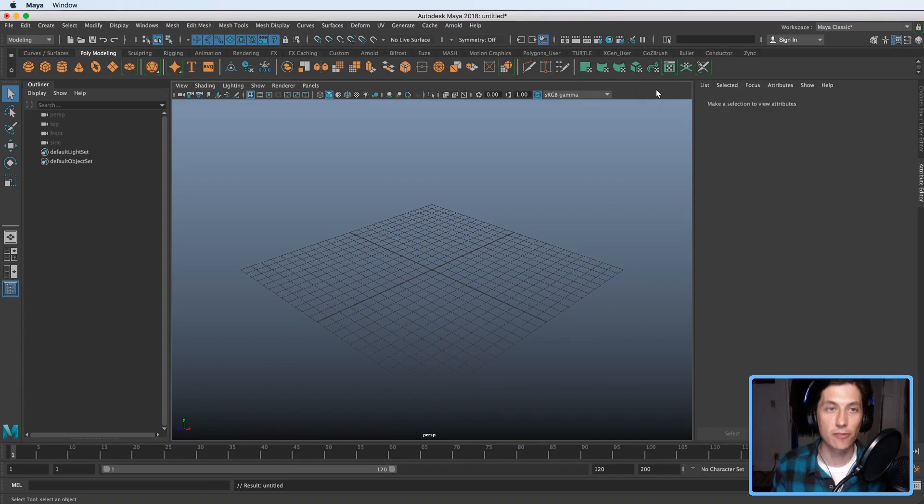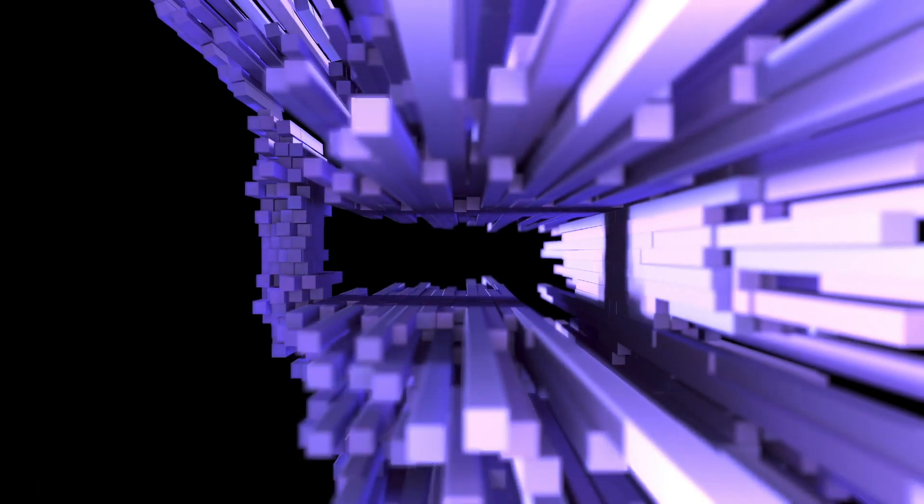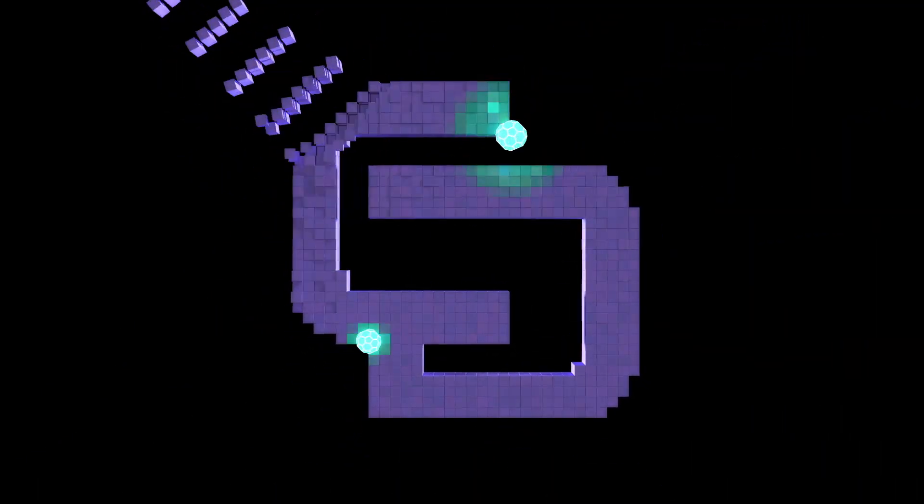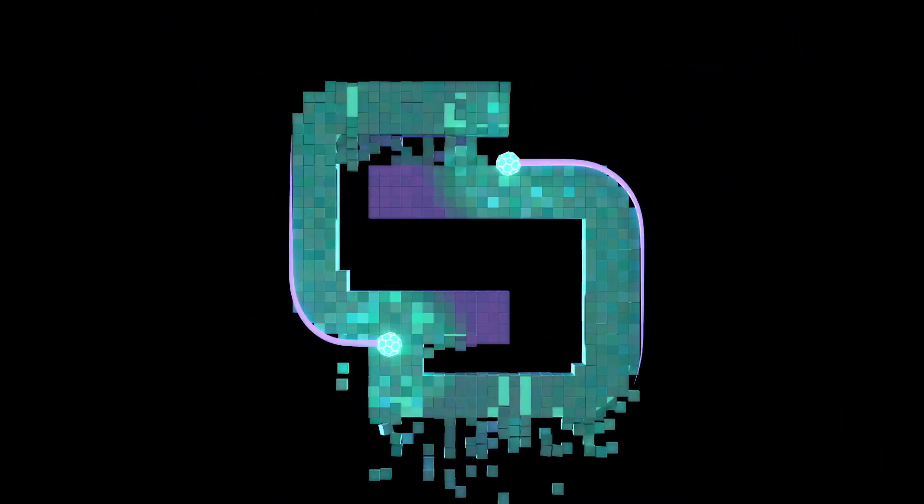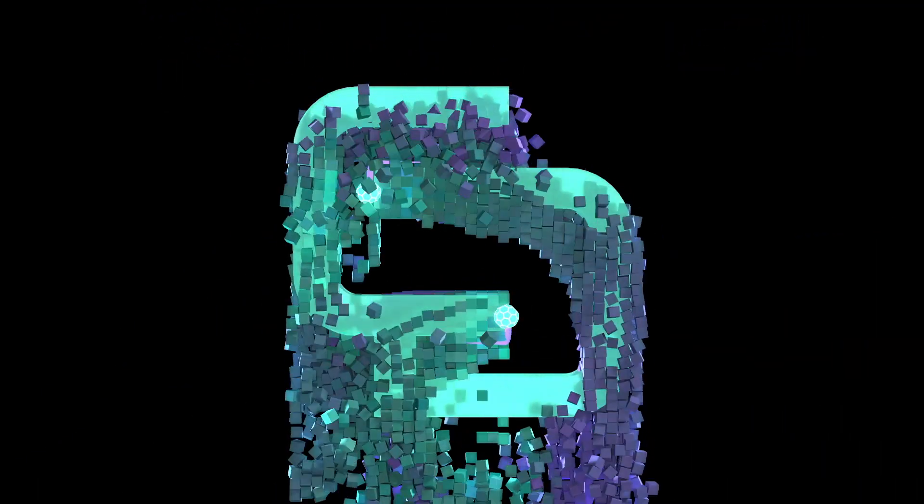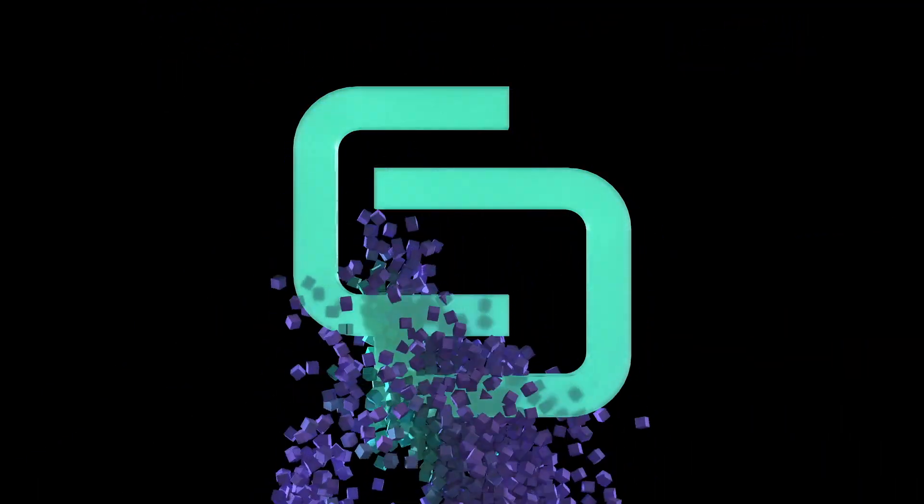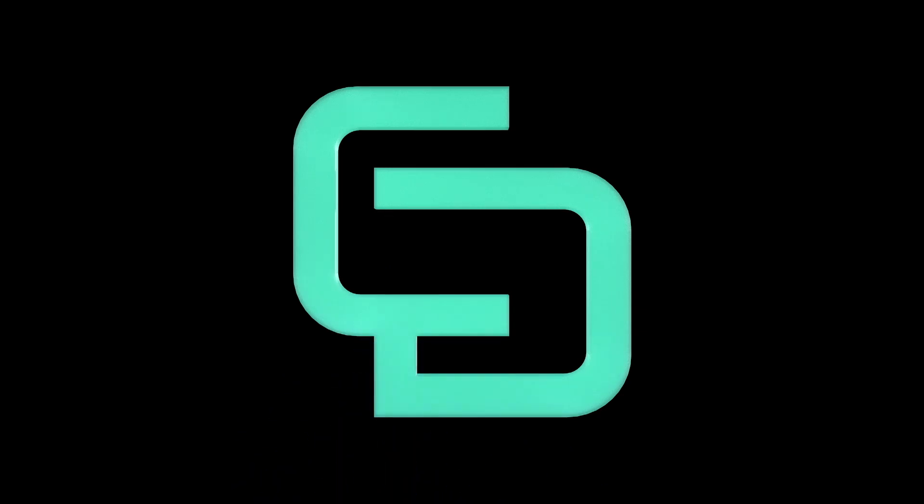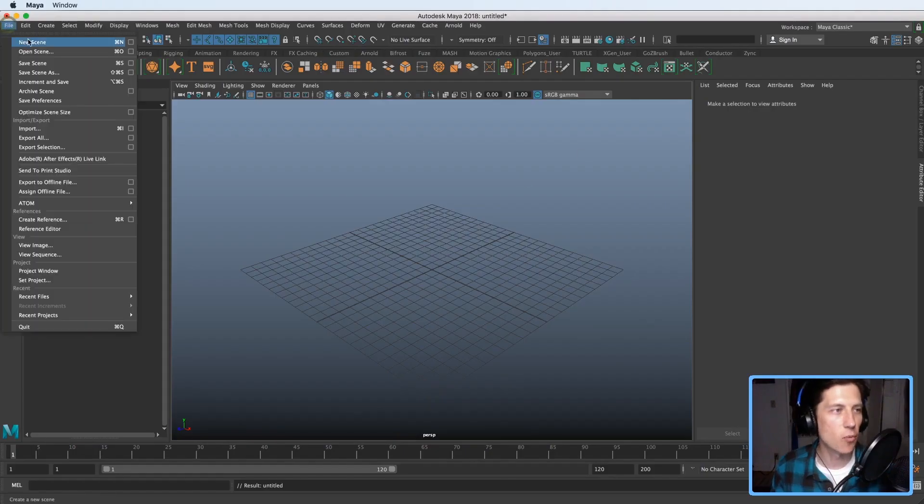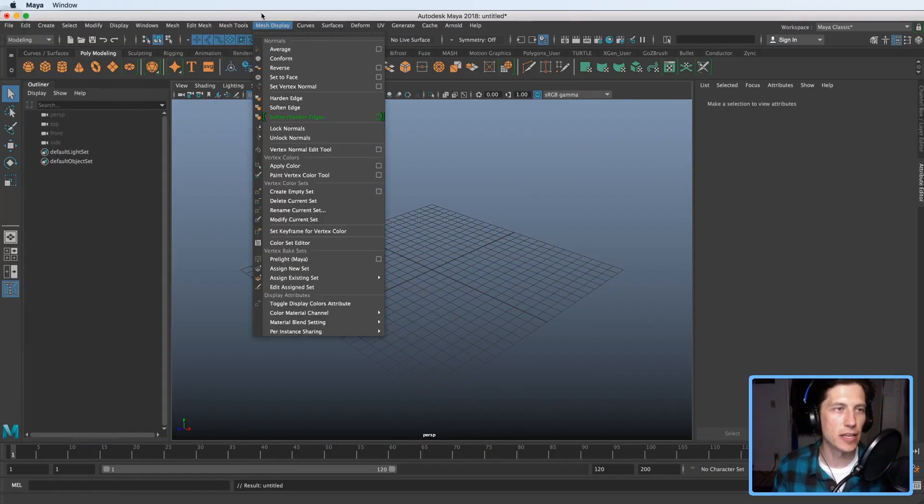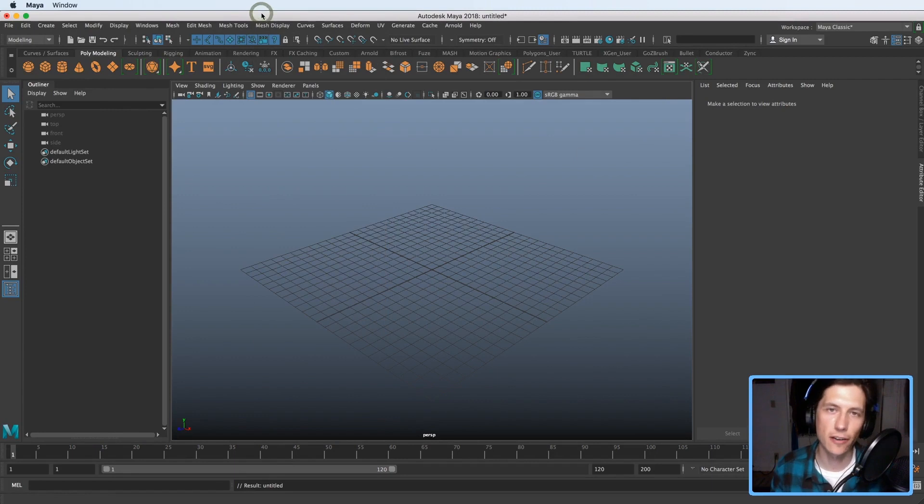Hi my name is Lucas Ridley with DigitalCreatorSchool.com and in this video I want to demonstrate the shader that I just created and have for sale.